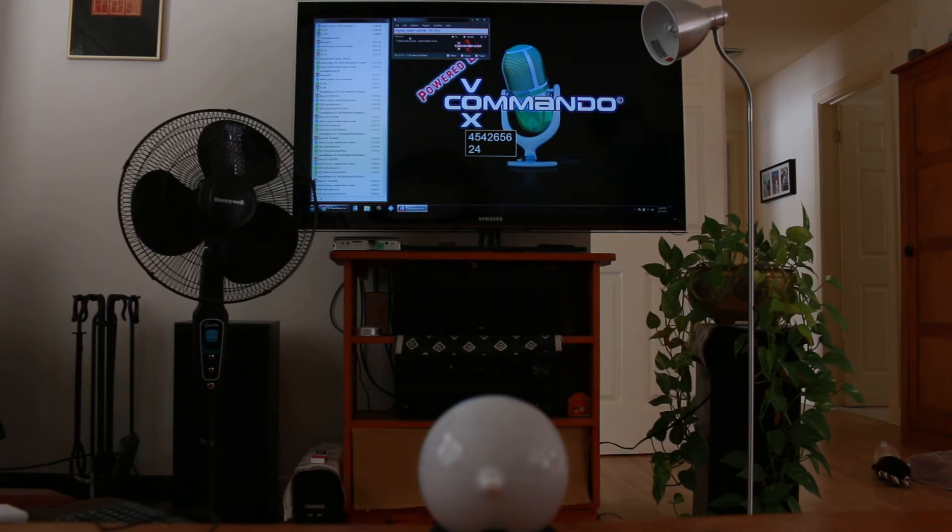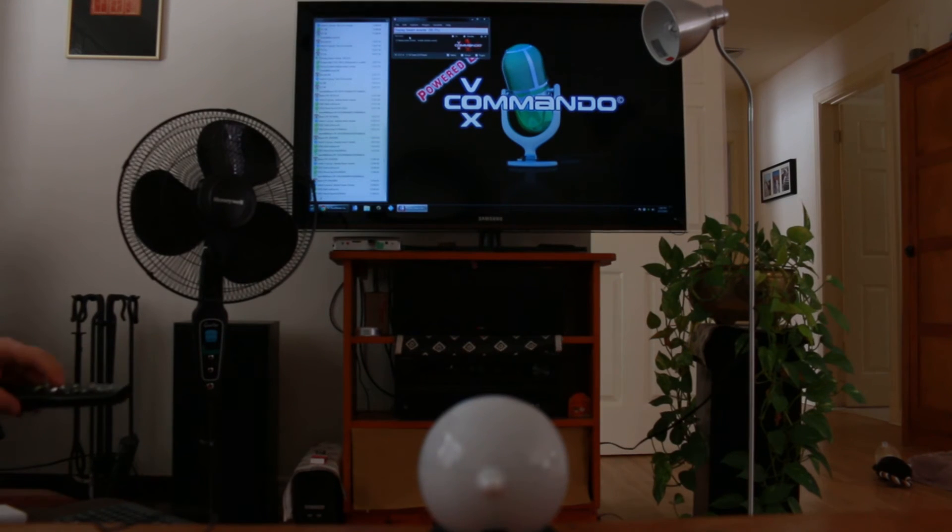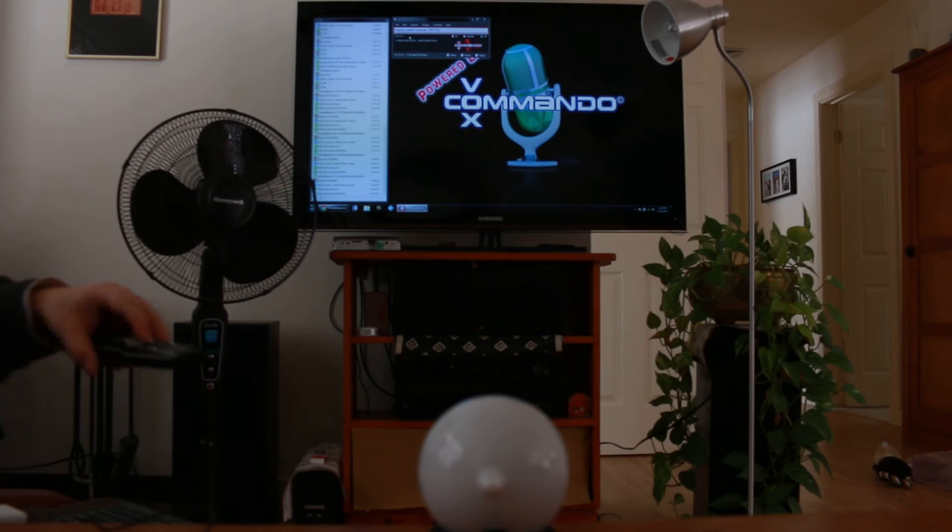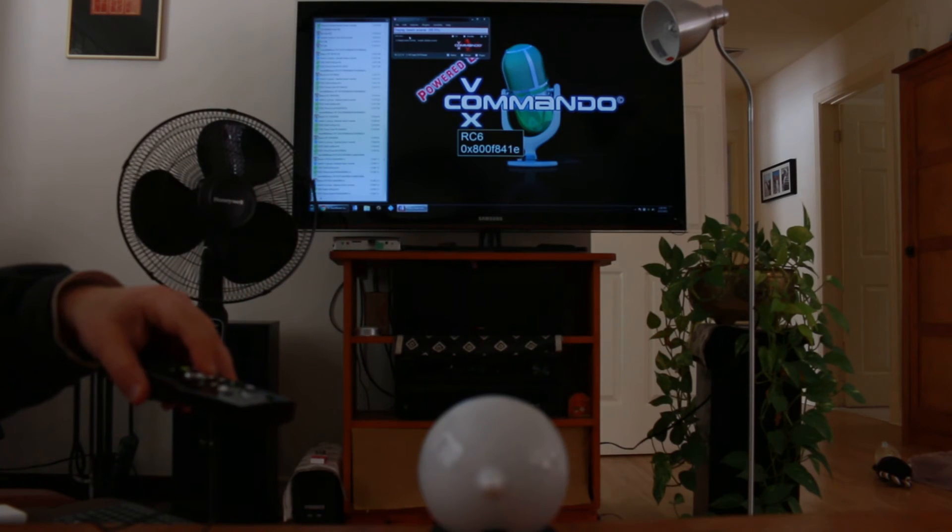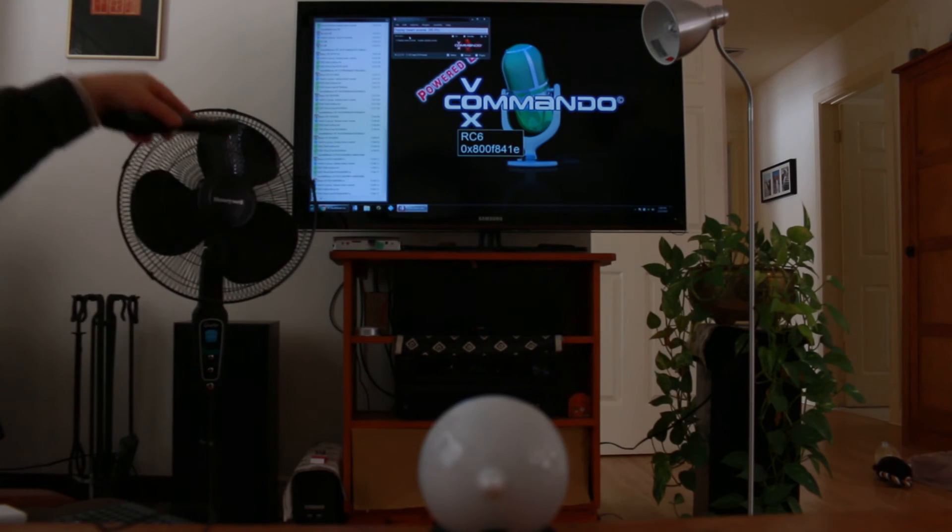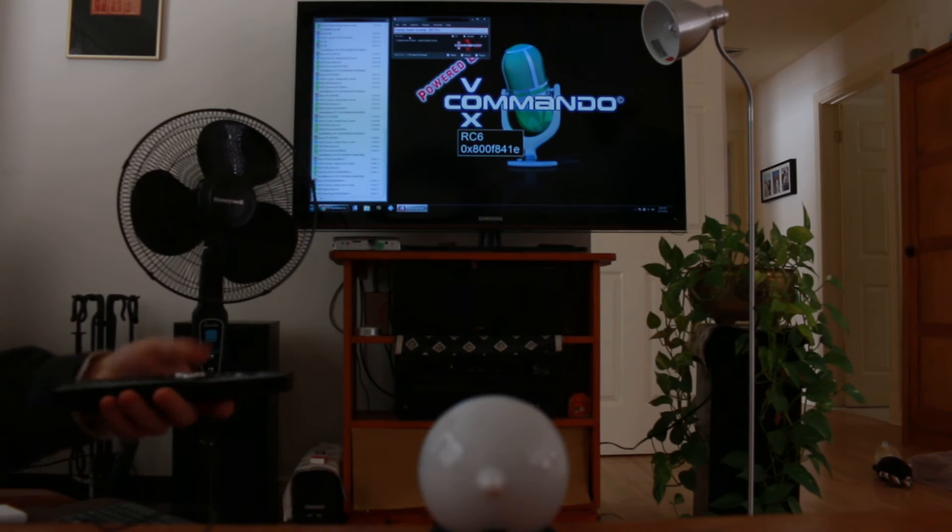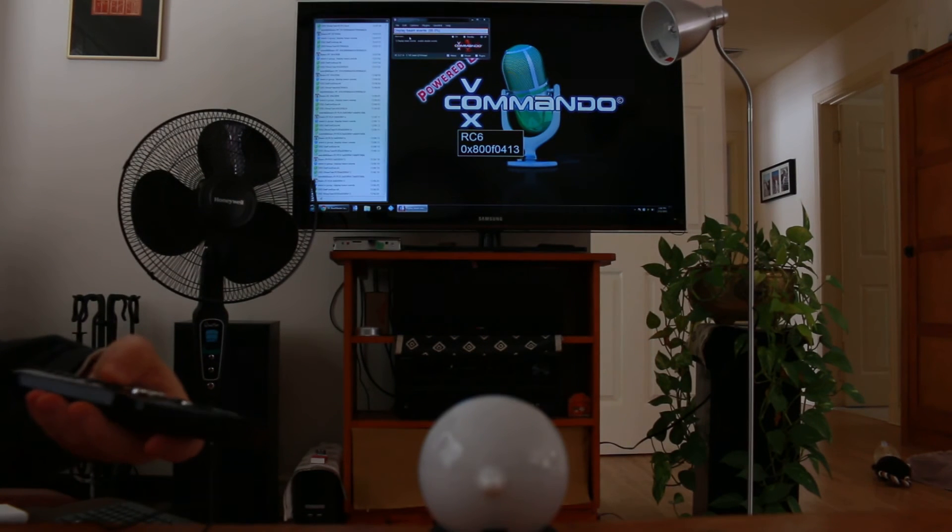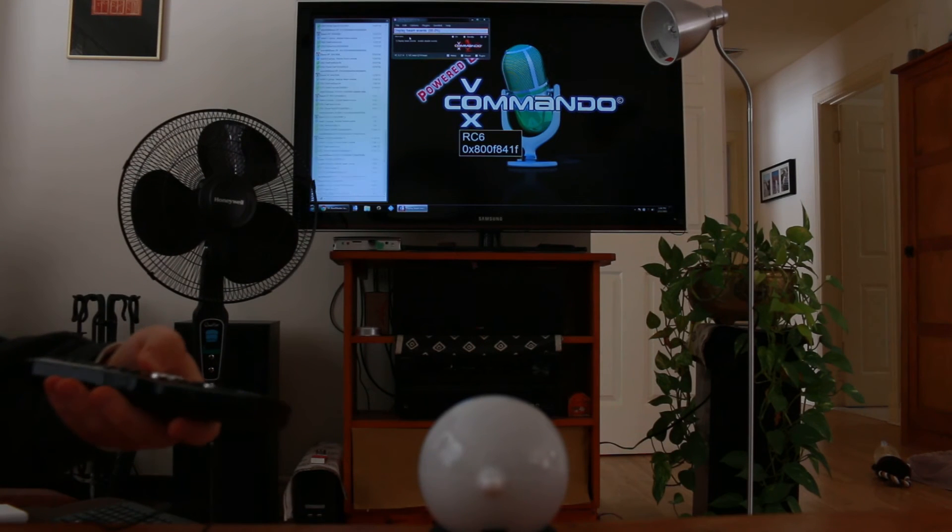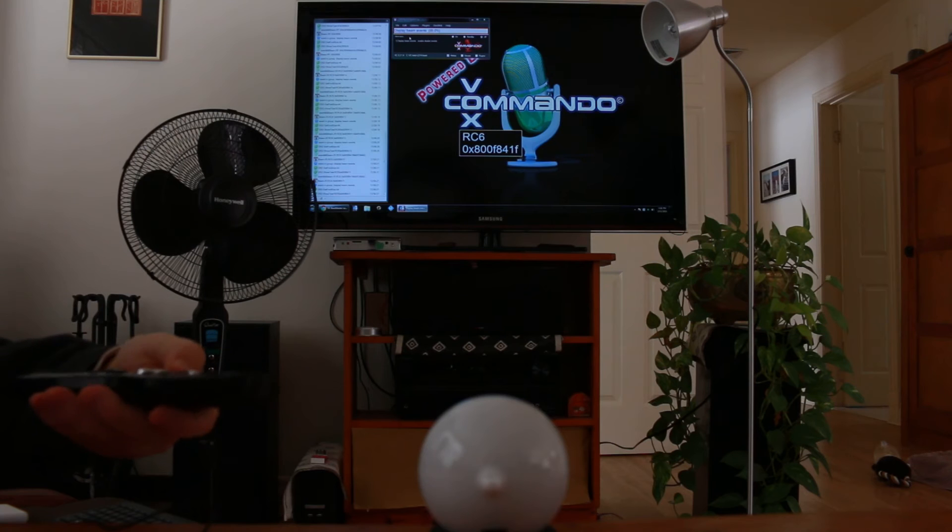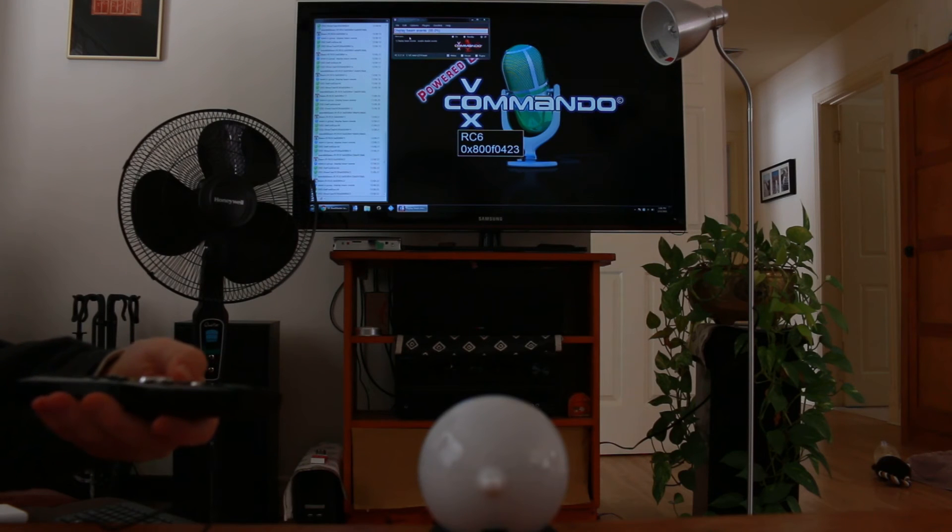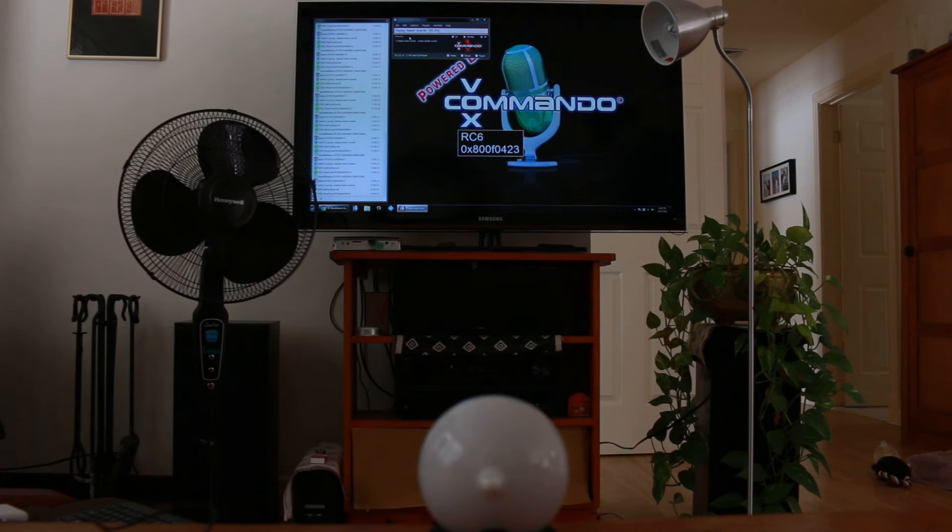So this is a media center remote, so that's giving you the protocol is the RC6 protocol. So a bunch of different buttons on this, you'll see has various different codes for the media center remote.